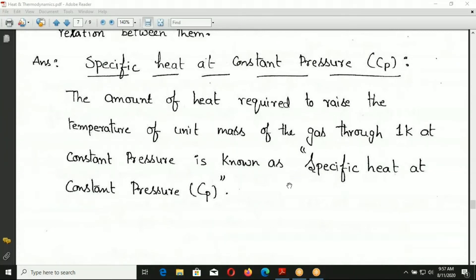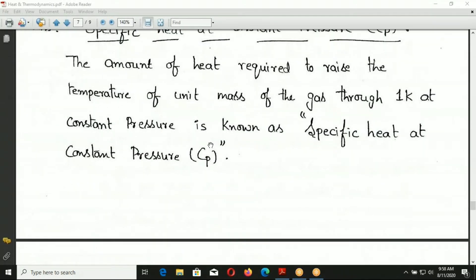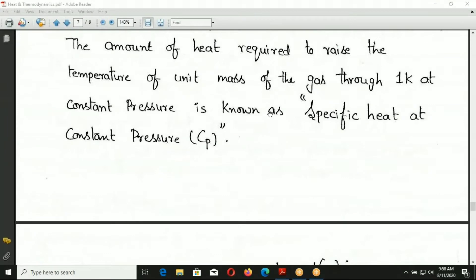For example, hydrogen and oxygen have different specific heats. The heat supplied to hydrogen to raise its temperature by one Kelvin differs from that for oxygen. Similarly, helium and neon are different. Different gases have different specific heat values, so specific heat has different values for different gases.